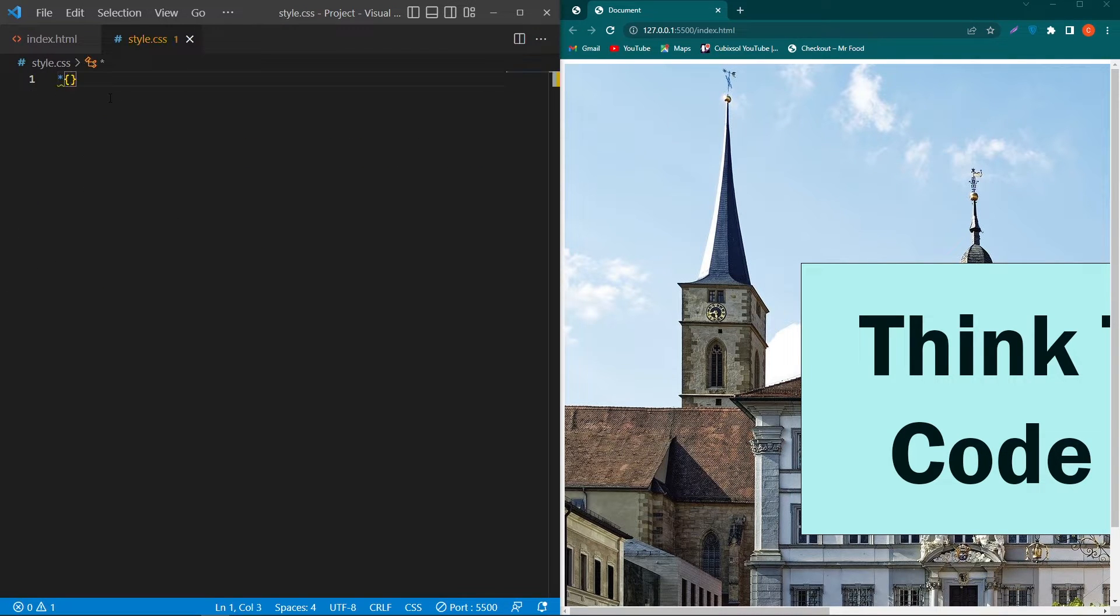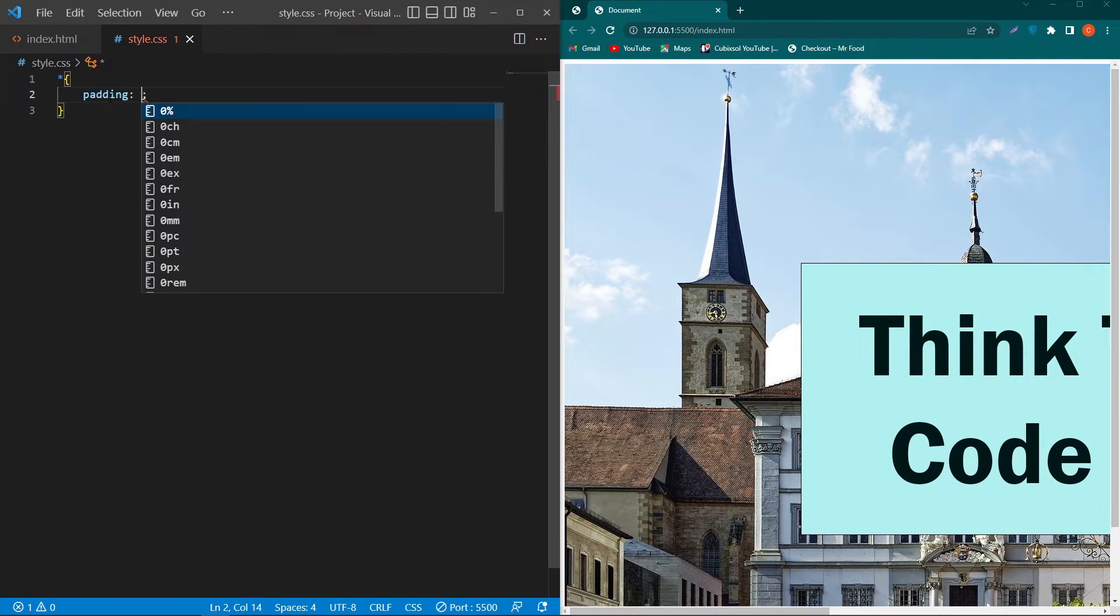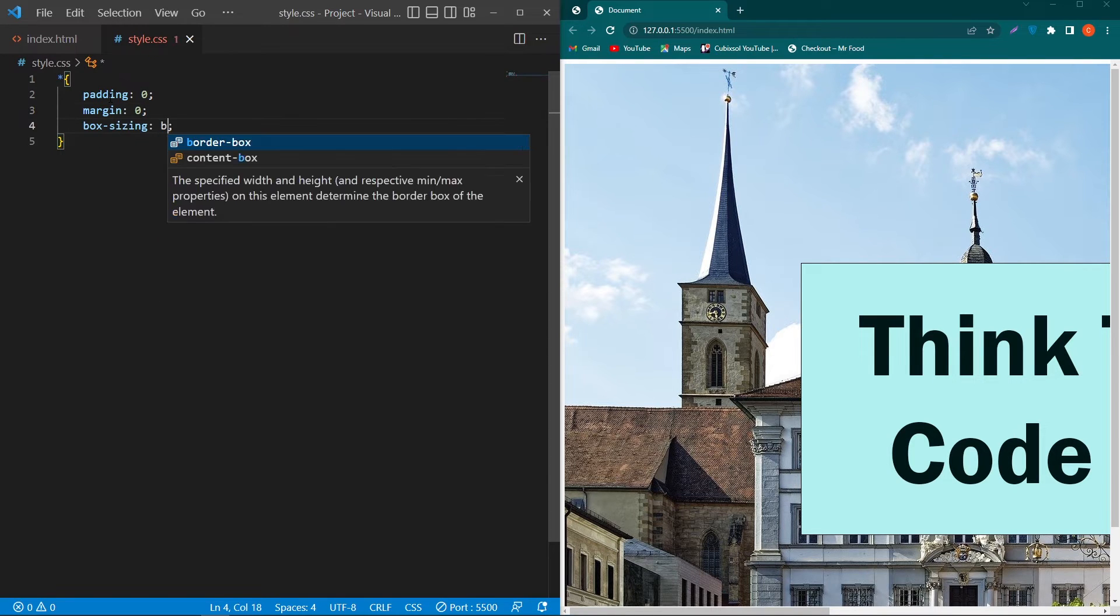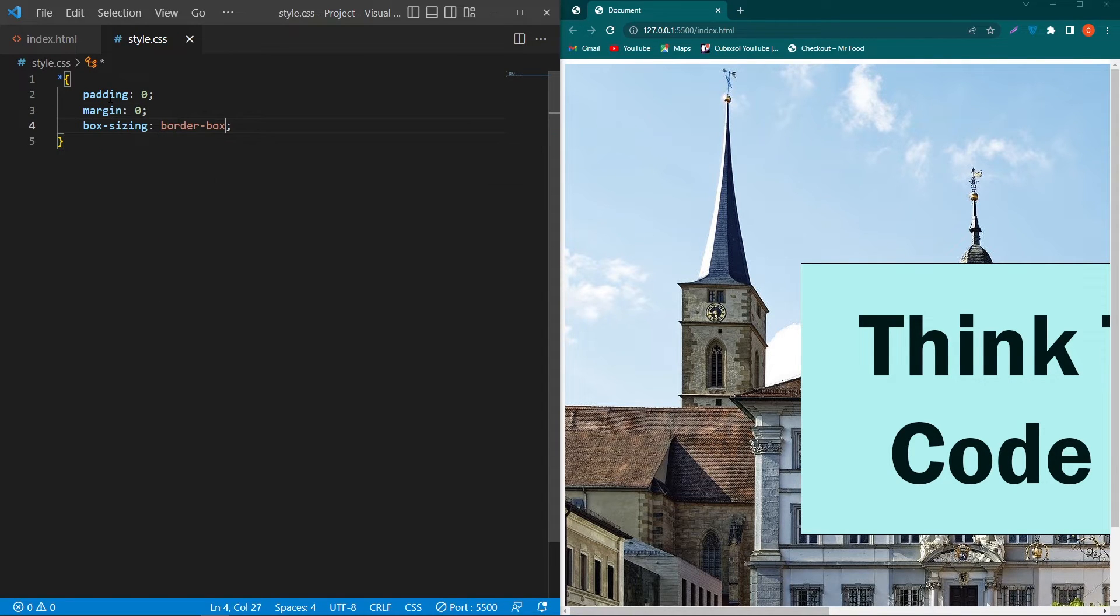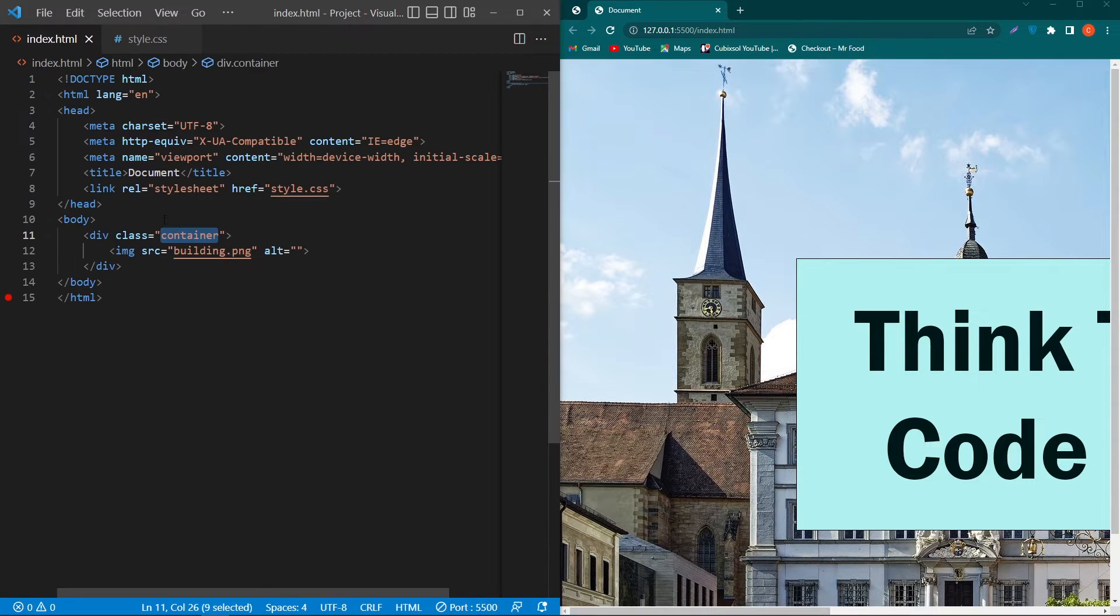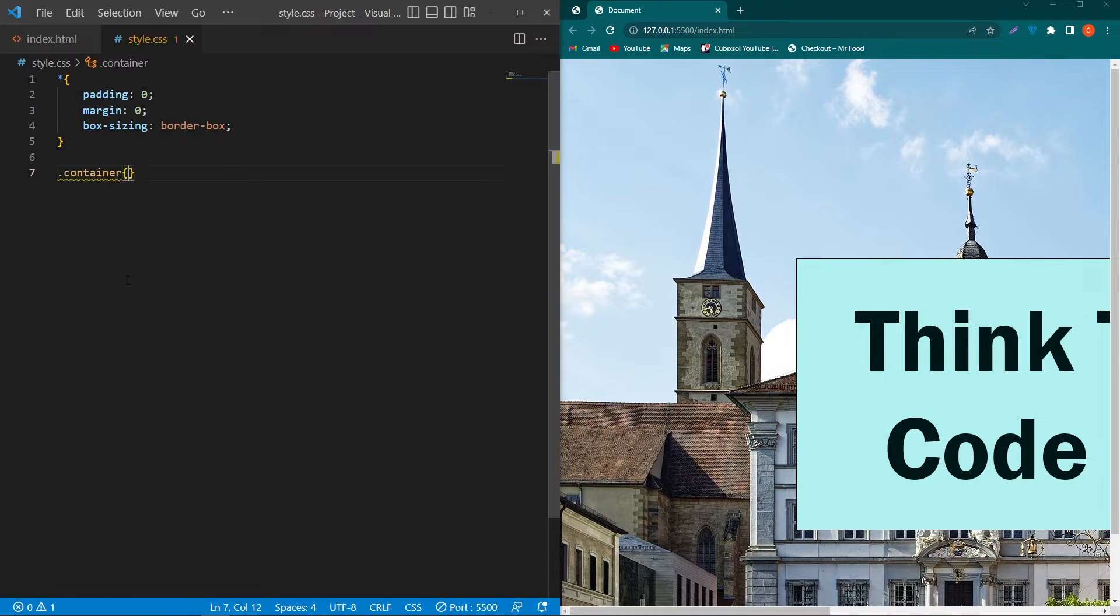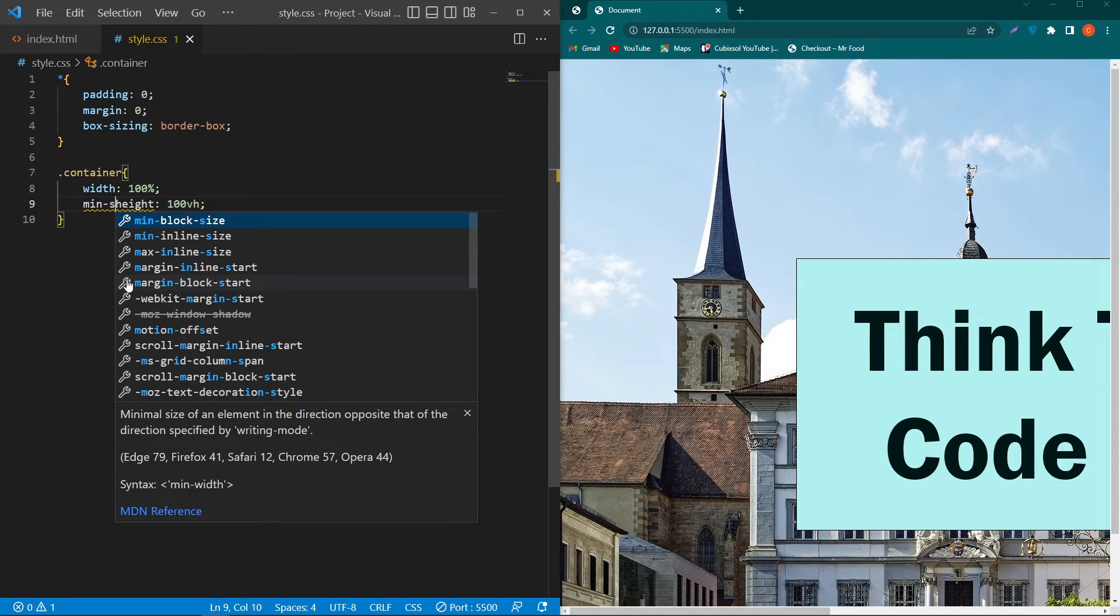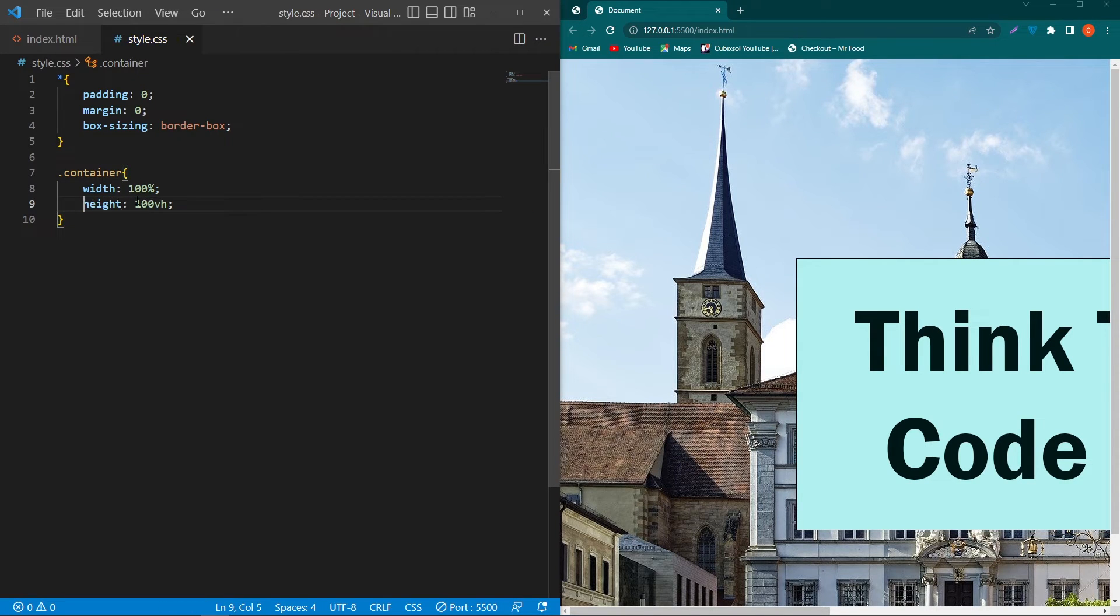Here first of all I will type padding 0, margin 0, and box-sizing border-box. Next you have to copy this container class and paste here and type width 100%, height 100vh, and minimum height or we will remain this height as auto.